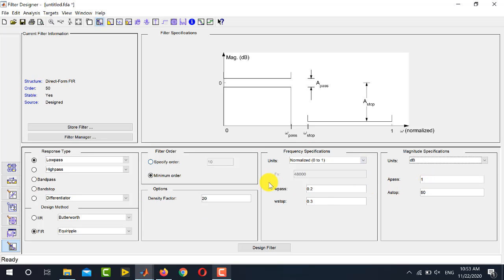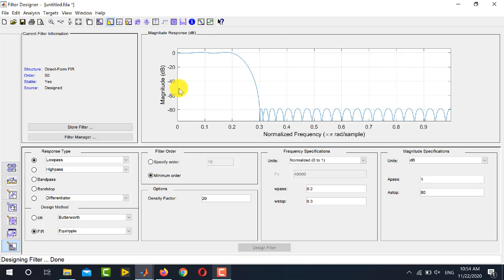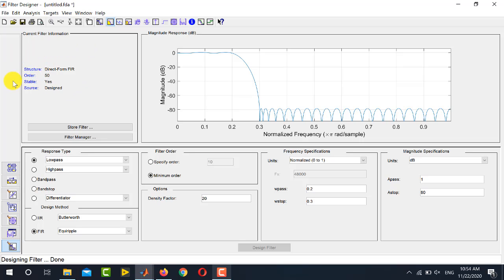Once all values are set, click the Design Filter button. You can see the magnitude response of the designed filter — 0.2π radians per sample is the passband frequency (since the value 0.2 was normalized with π), and 0.3π is the stopband frequency. MATLAB has designed the filter with an order of 50, which is the minimum order over which MATLAB is able to satisfy these specifications.